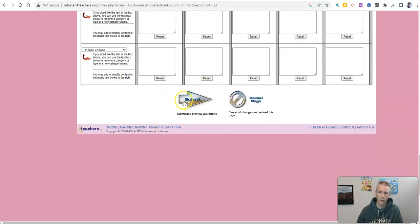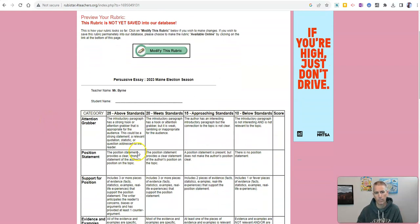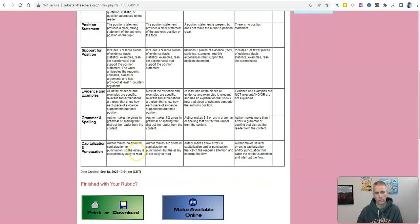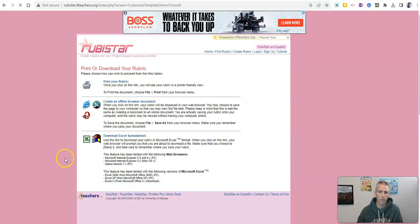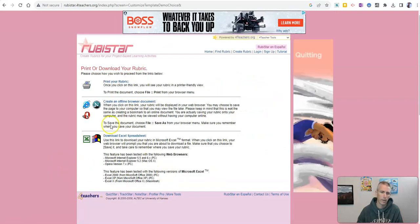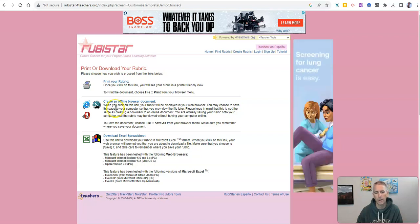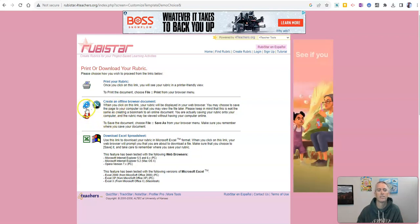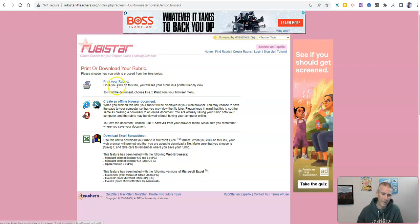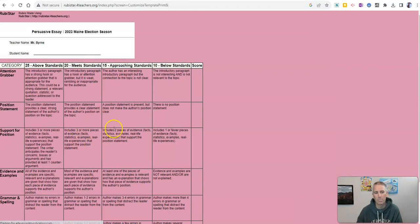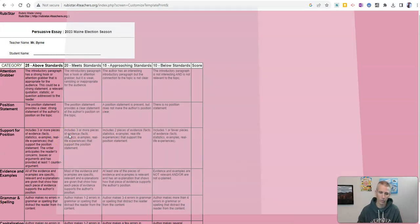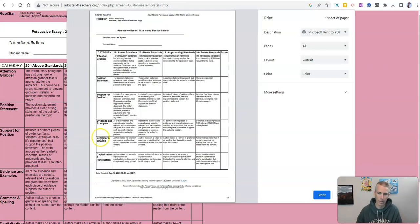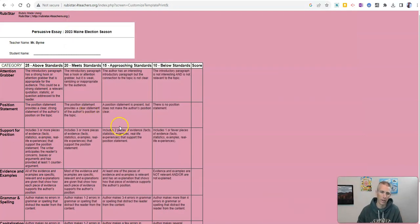And now let's go ahead and submit and preview my rubric. And if I like it, we'll see it there. And let's go ahead and print it. And you can see how long Rubistar has been around and available. It still has the Netscape Navigator icon on the page. Let's go ahead though, and just print my rubric. And there it is. And I can just hit control P or command P on my keyboard. And I can print that out.